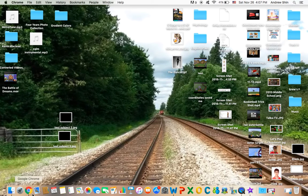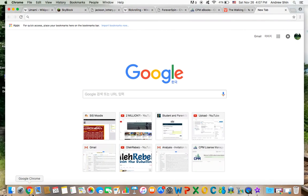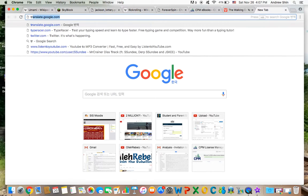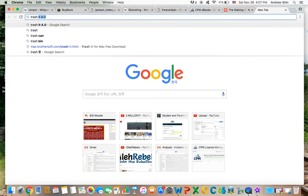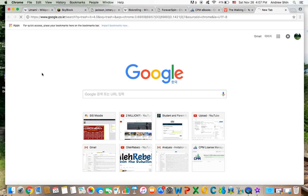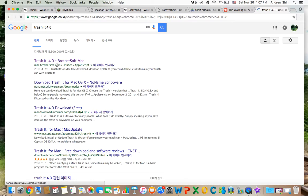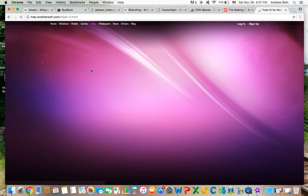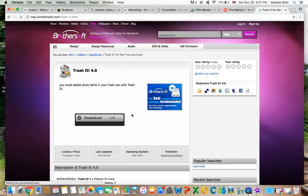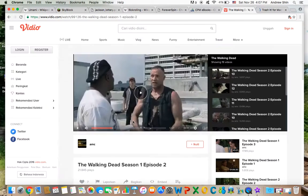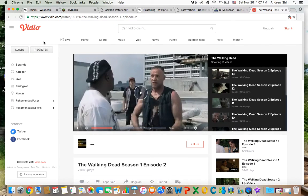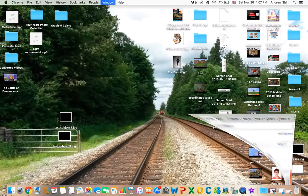You're going to download a program called TrashIt, which actually can be downloaded here. Let's go with TrashIt 4.0, and it's going to be right here, Brothersoft Mac. It's for Mac, and I don't know if this is going to work for other things. Let's go.